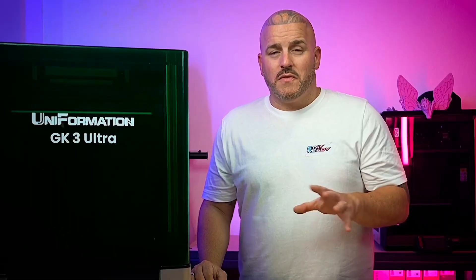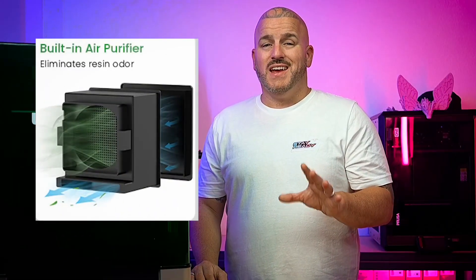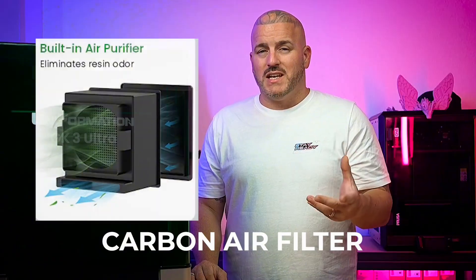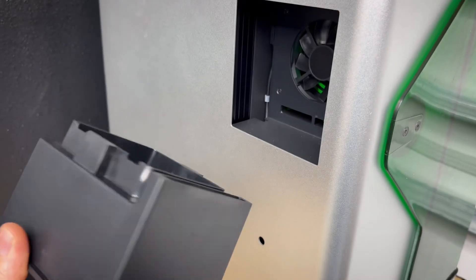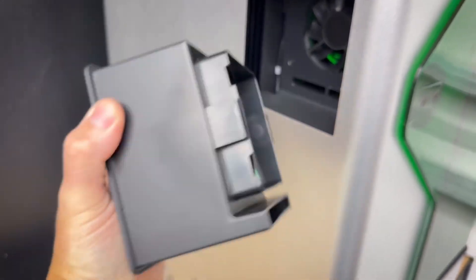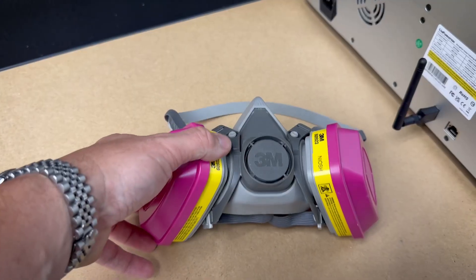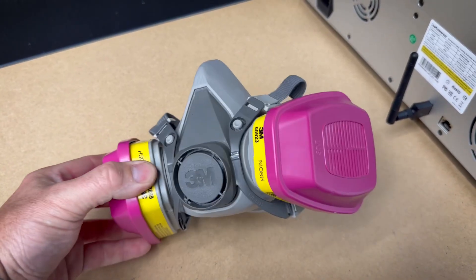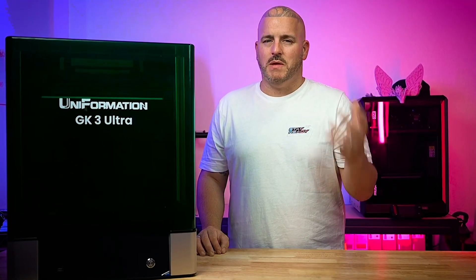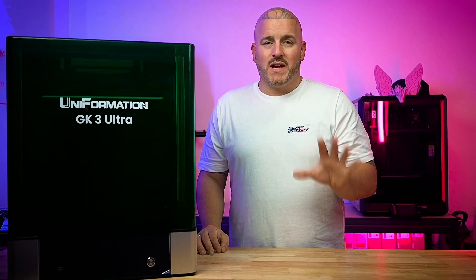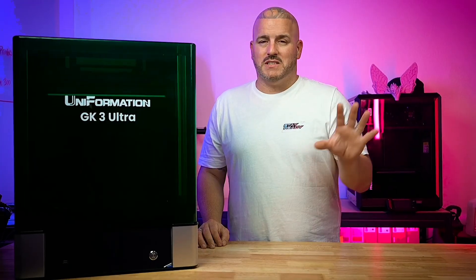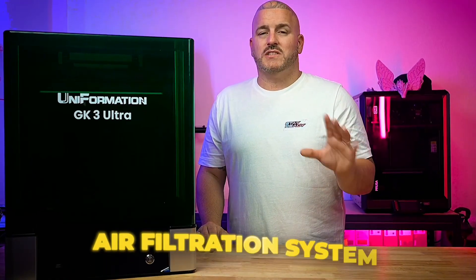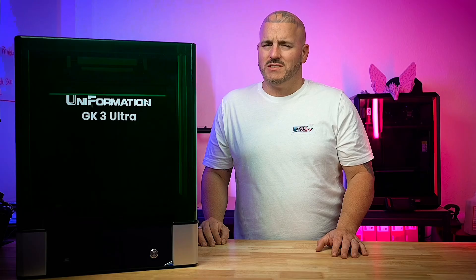Another thing that's like a cartridge on this thing is the carbon air filter that it comes with. It has a built-in air filtration system that helps dissipate some of those nasty fumes that come from resin printing. Now that doesn't mean you can walk around without a respirator or work on the printer with no protection. You still should always have your PPE, but they've implemented an air filtration system to help mitigate those which is always a good thing.